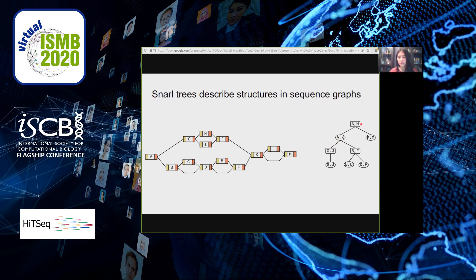In the snarl tree, each chain in the sequence graph is represented by a rectangular node, and each snarl by an elliptical node. The top-level structure is chain AM, which contains two child chains AK and KM. The snarl AK has two child chains: the trivial chain GJ and chain BF.